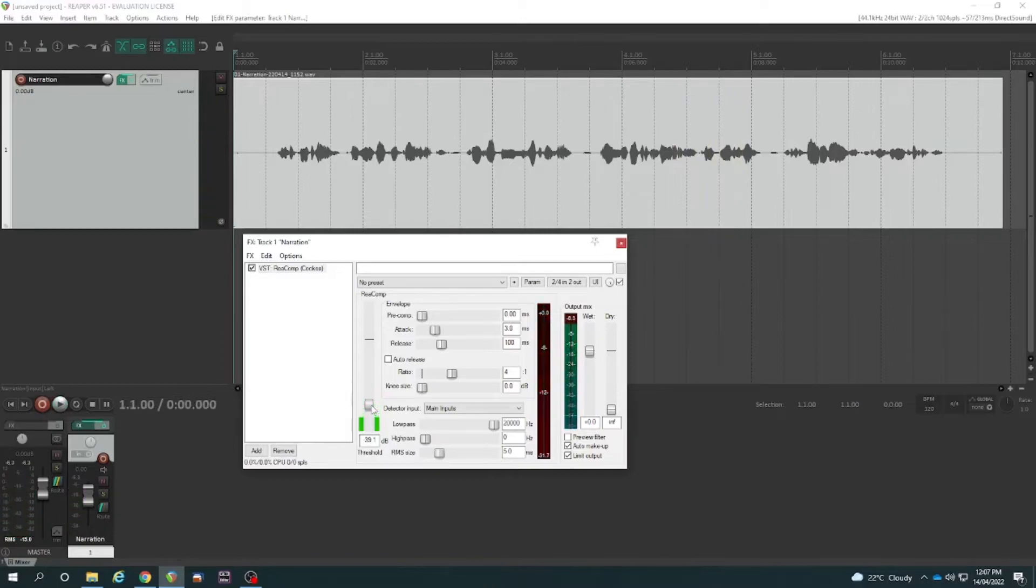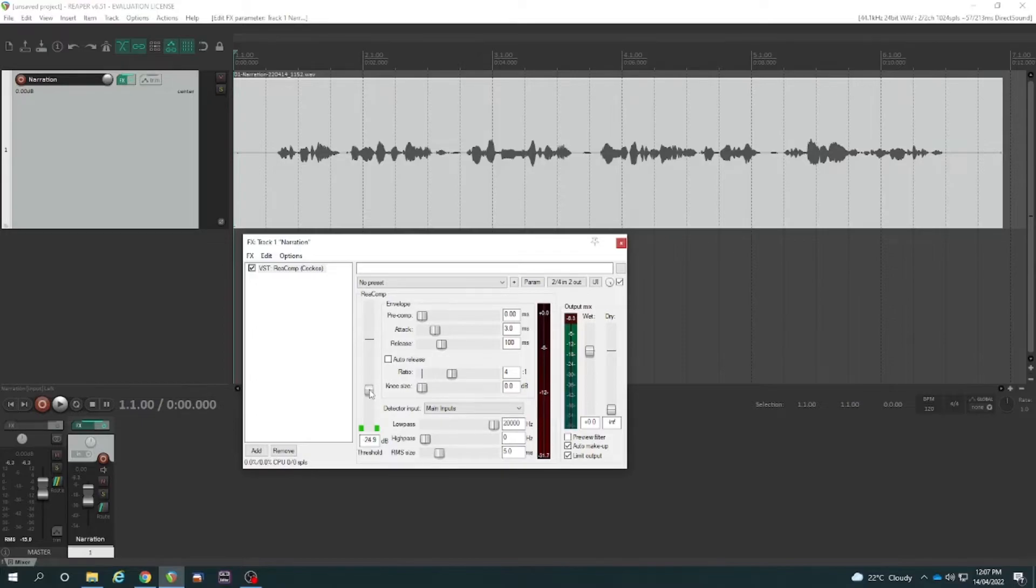One thing you notice when I overdid it is it really raised the volume of my breaths to an annoying level, didn't it? So I would definitely not go overboard. Come back to where I was. Let's reset this.